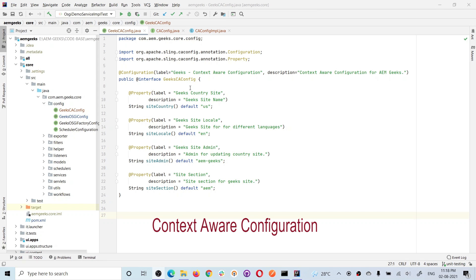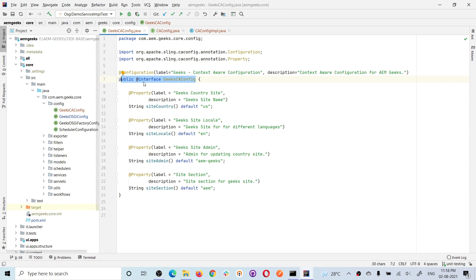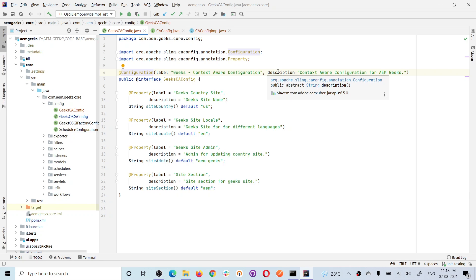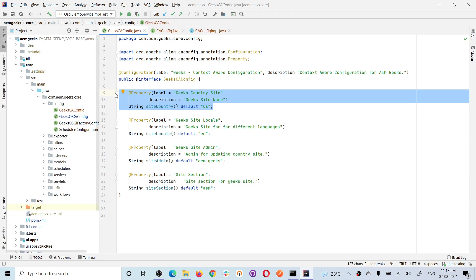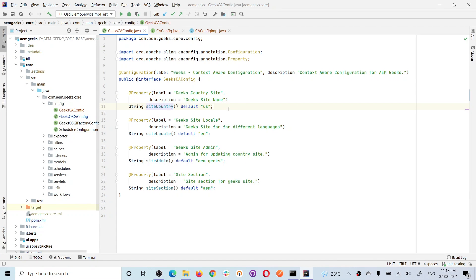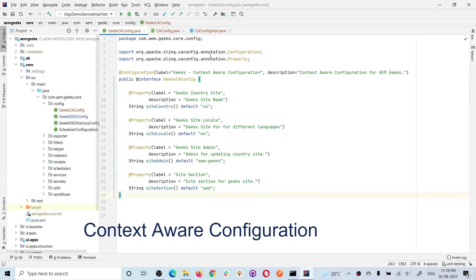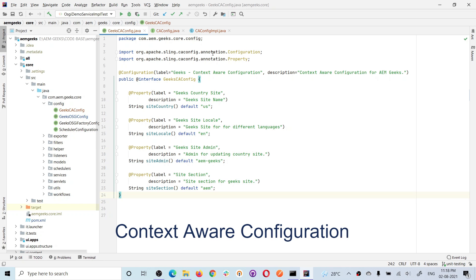Creating an OSGI-style CA configuration interface is simple — you create an @interface class like you do for OSGI configuration. The only difference is you use the @Configuration annotation instead of @ObjectClassDefinition. In this annotation you can give a label, description, and name, and there's an important property called collection (true or false; default is false — I'll cover collection in another tutorial). Then you define @AttributeDefinition for each value and a corresponding method, with optional default values.